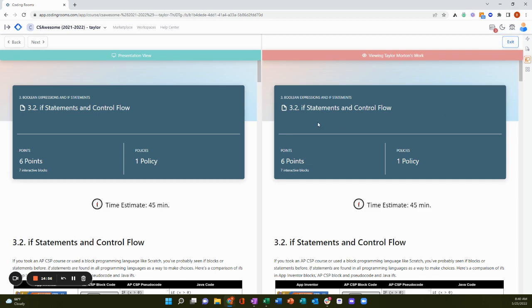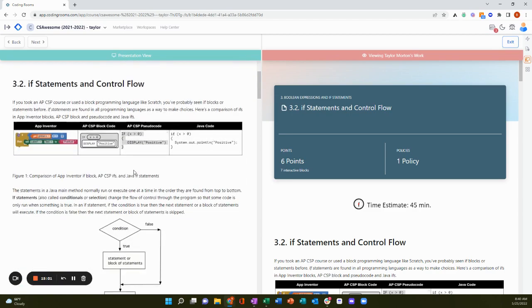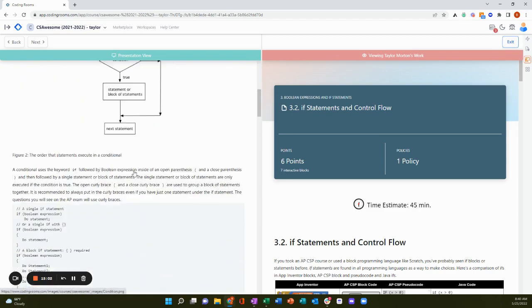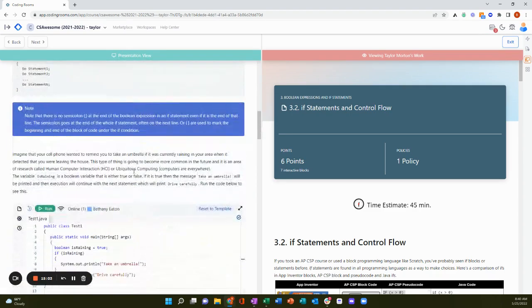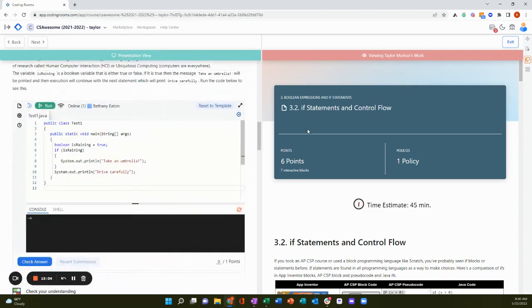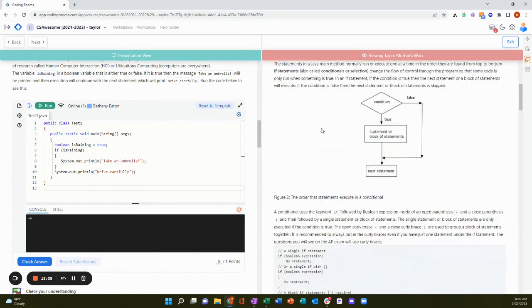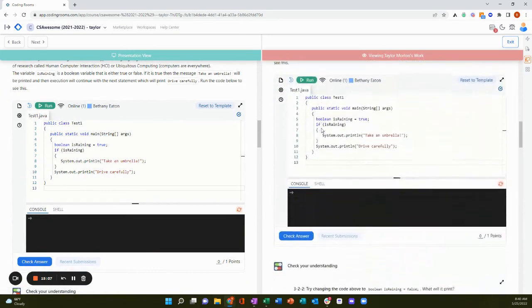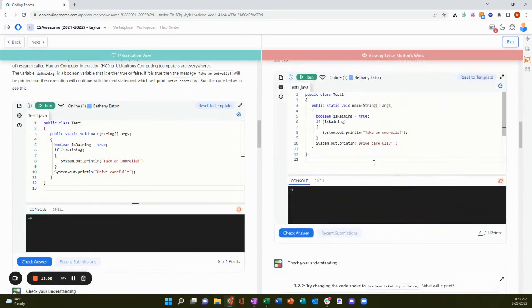So you have the split screen and students have the split screen too. So they'll see what I'm presenting as the instructor on the left. And they can be working on their work on the right side by side.